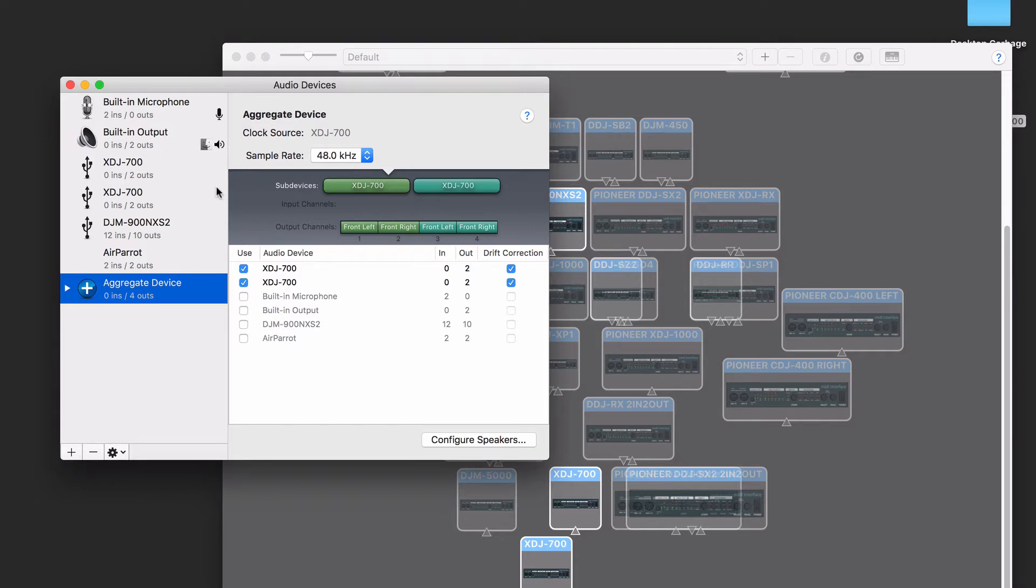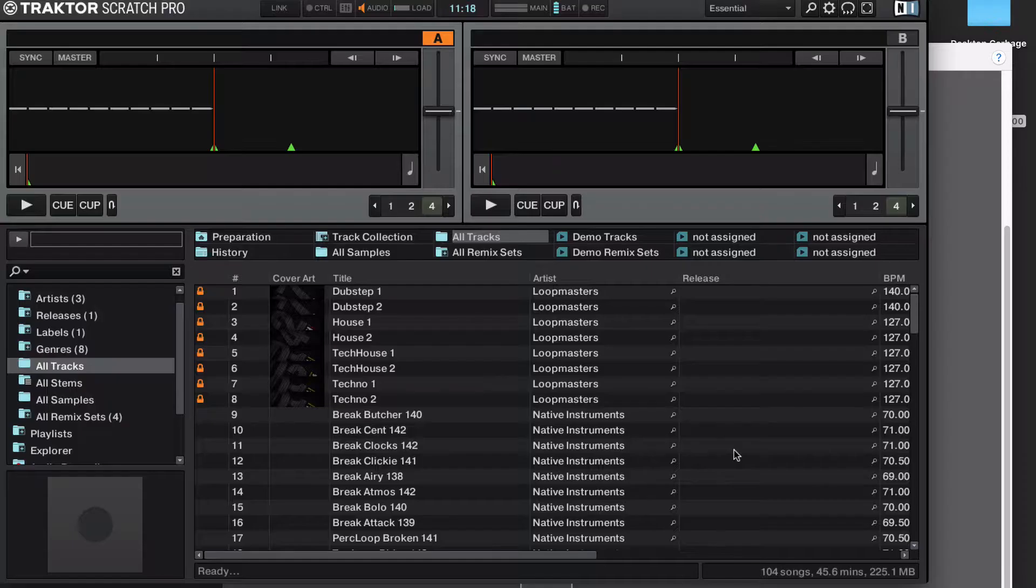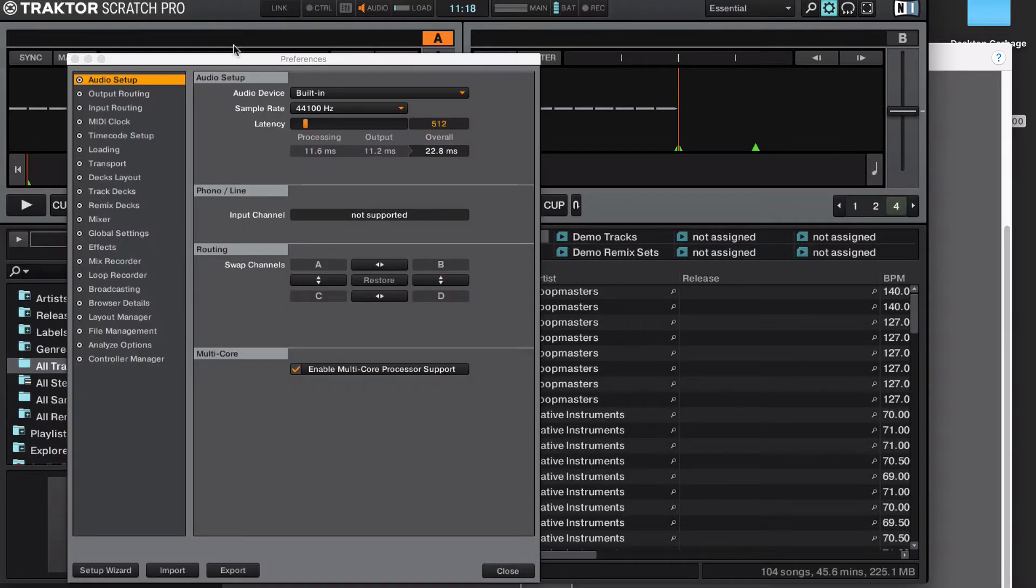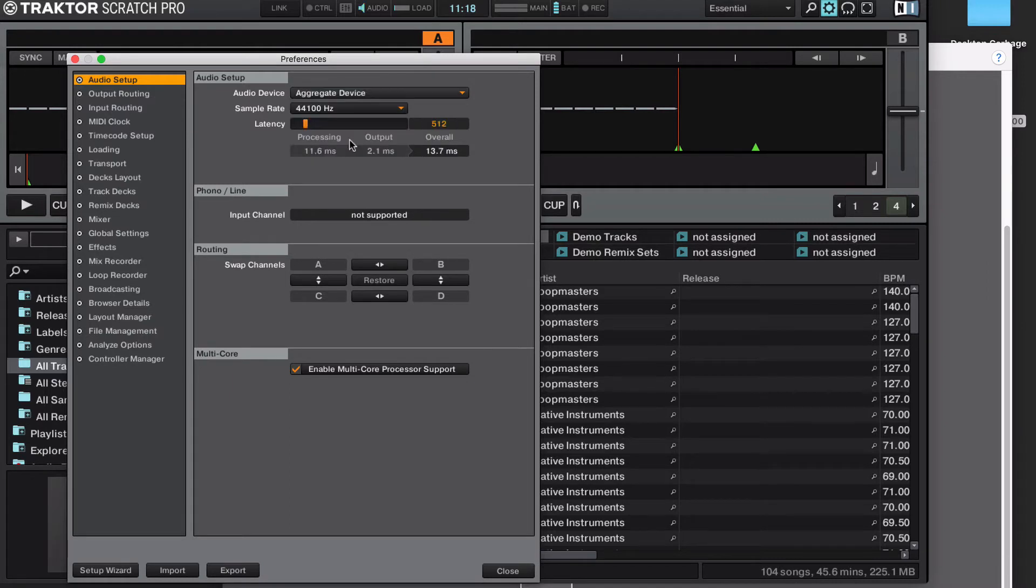Now we can open Traktor. The first thing to do is to go into your preferences and go to the audio setup and change the audio device to your aggregate device. Ensure that sample rate is at 48,000.